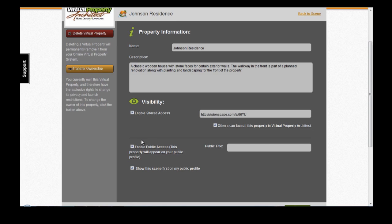For Professional users, you have the option to enable Public Access, which means that this property will appear on your Public Profile. If you select this option, you also have the option to put in a Public Title, which will display instead of the Virtual Property name that you've given that Virtual Property. You also have the option to choose if you'd like that Virtual Property to be displayed first on your Professional Profile by clicking on this option here.